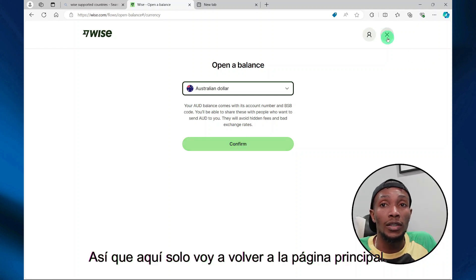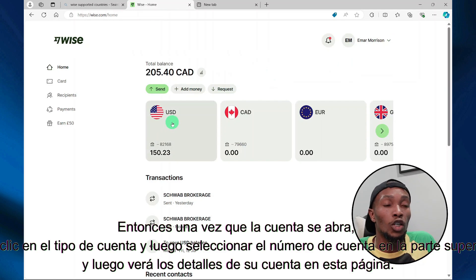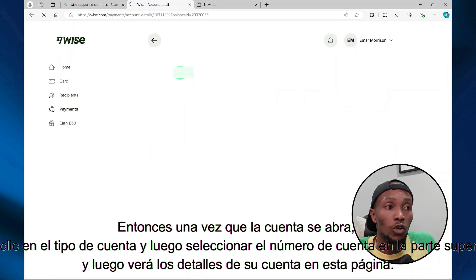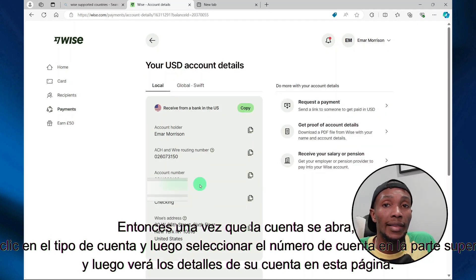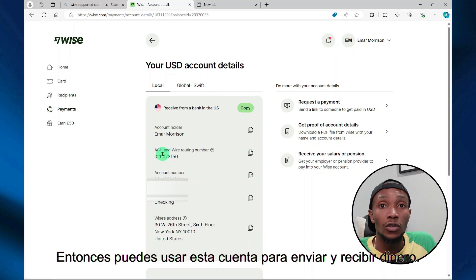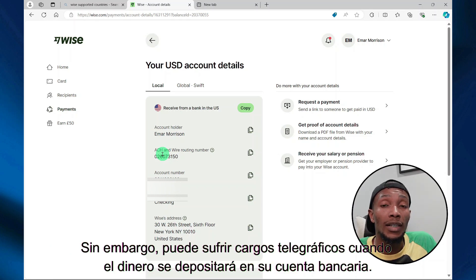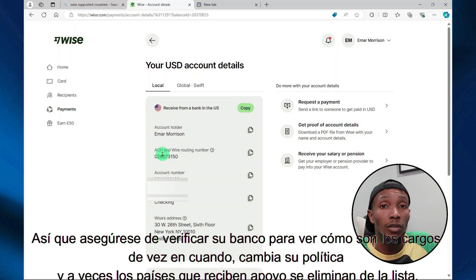I'll step back to the main page. Once your account is open, select your account type and then at the top of the screen select your account number. On that page you will see your account details. You can use this account to send and receive money, and you can also withdraw money directly to your bank account when your account is open. However, you may incur telegraphic charges when money is deposited to your bank account, so be sure to check your bank to see what the charges are like.